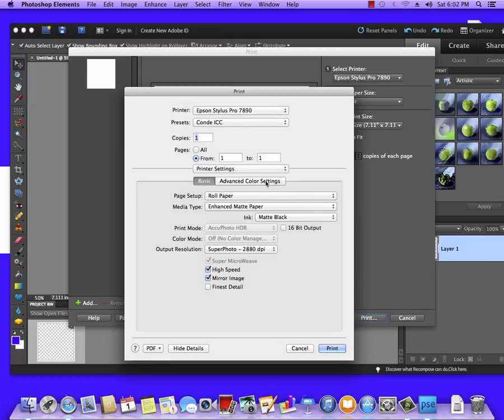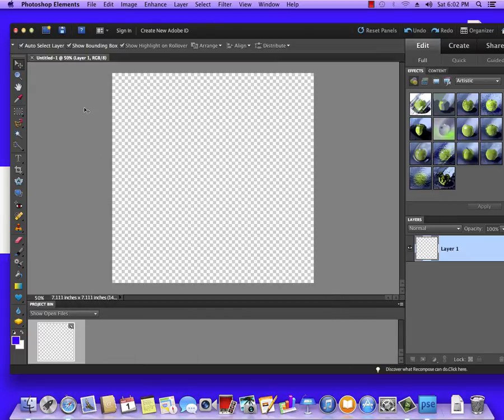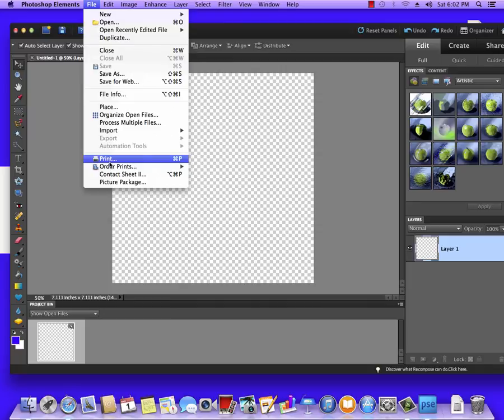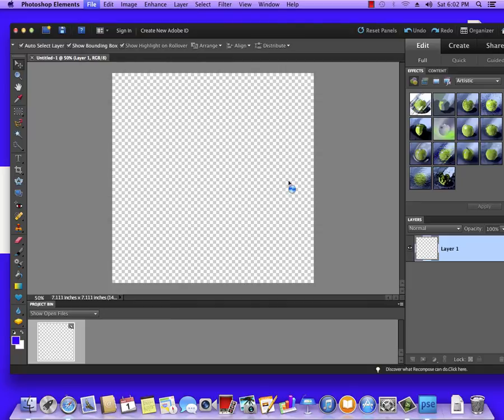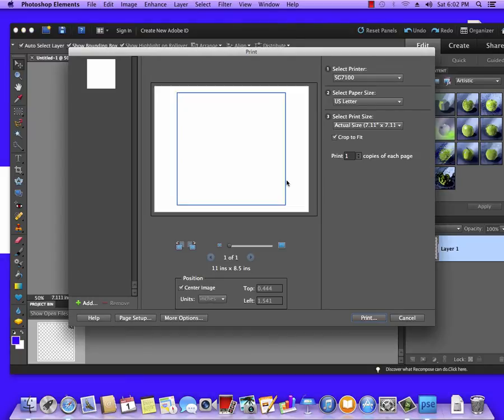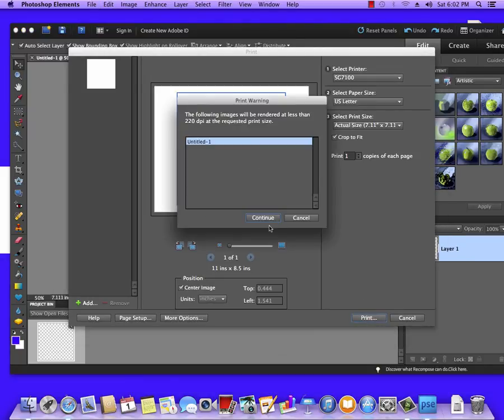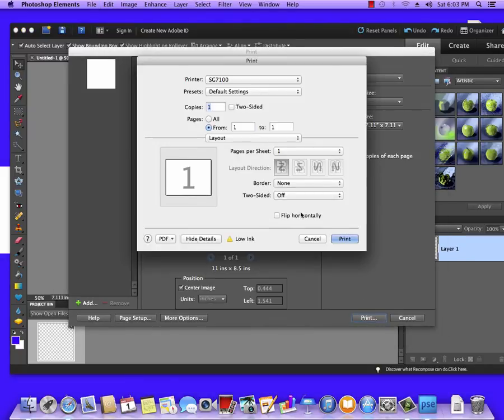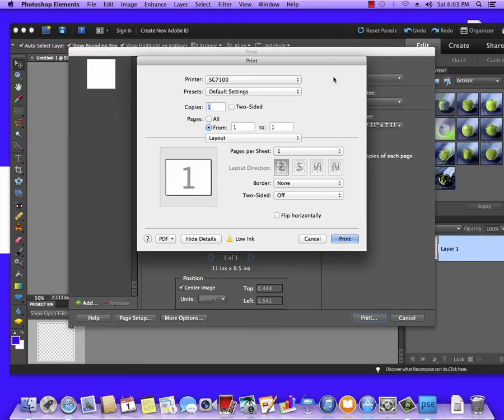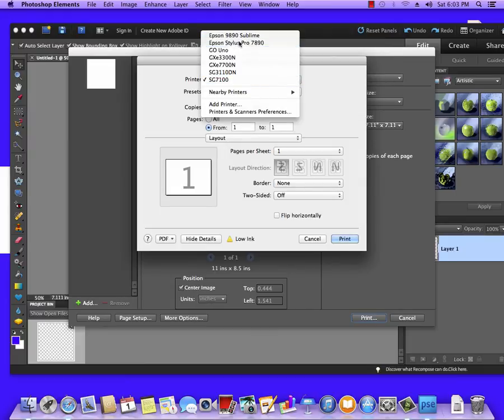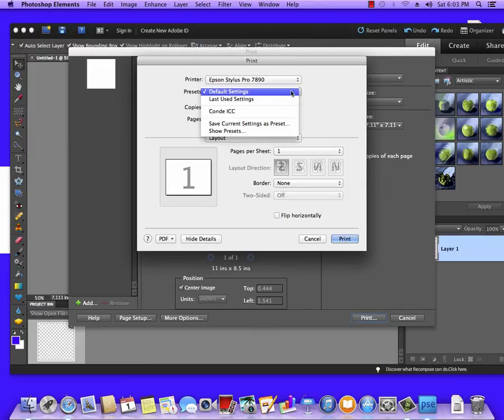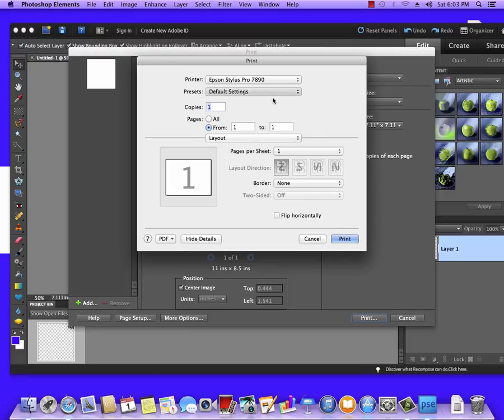Now once you have that set, you can hit Print here and every time you go to Print from here, when you get to that screen, you're going to have the pull down where you select your printer, and you can select your preset for Condé ICC and Print.